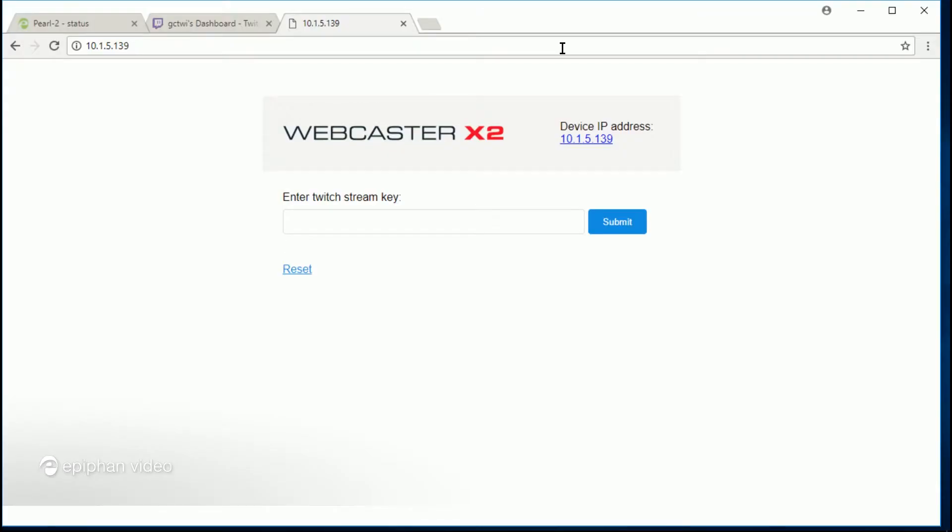So I'll just change views again. Now here's where I have a tab open on my web browser and you can see right here that I've typed in the IP address that appears on the front screen of Webcaster. I can type it in as http colon forward slash forward slash and then the IP address.